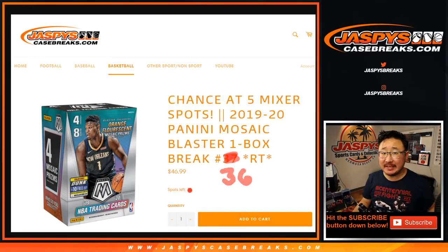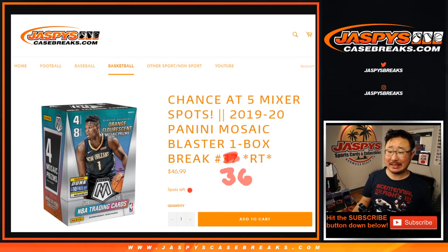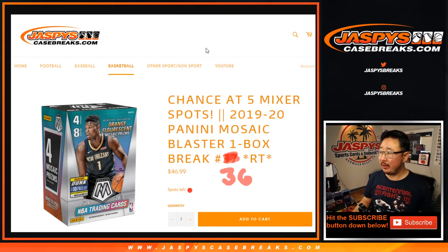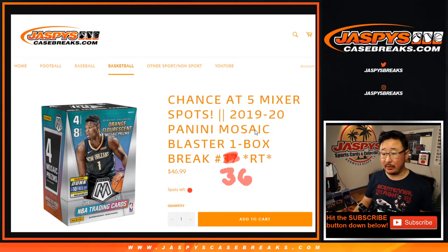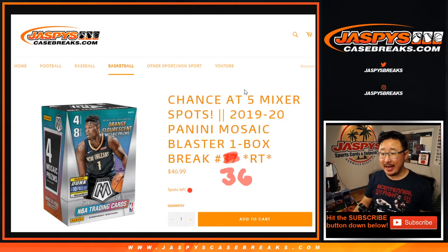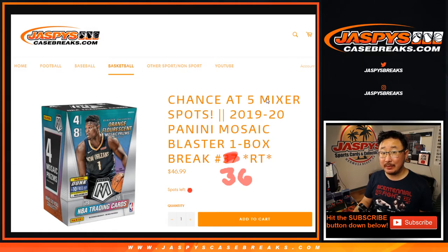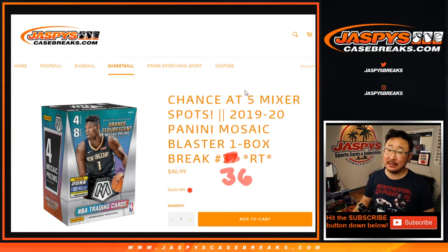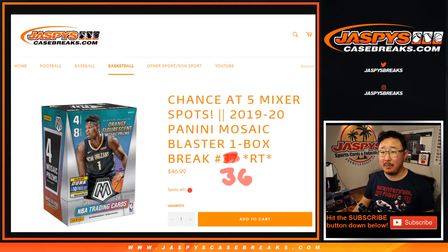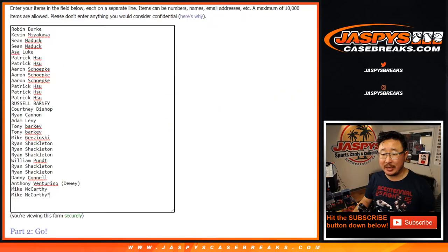Hi everyone, Joe for Jaspy's Case Breaks coming at you with a blaster break of Mosaic Basketball. This is number 36 and at the end of the break we'll re-randomize your names. Top 5 will win spots in our basketball mixer.